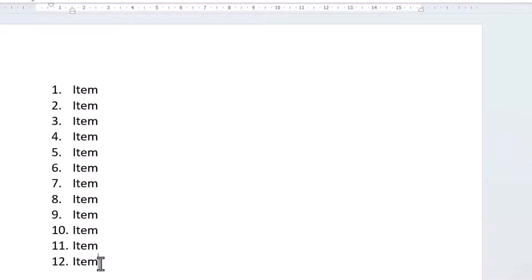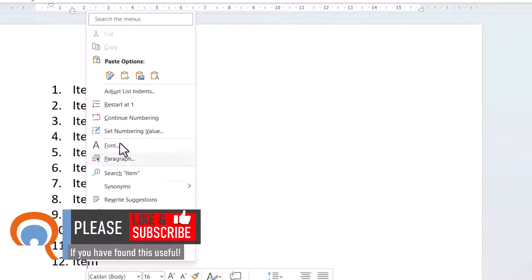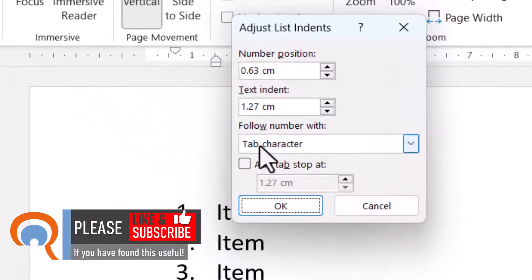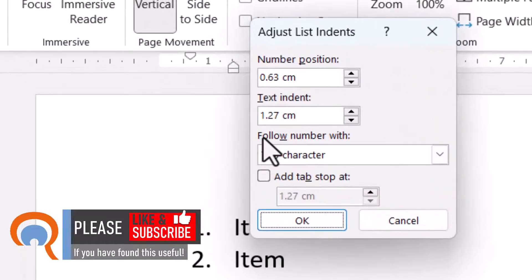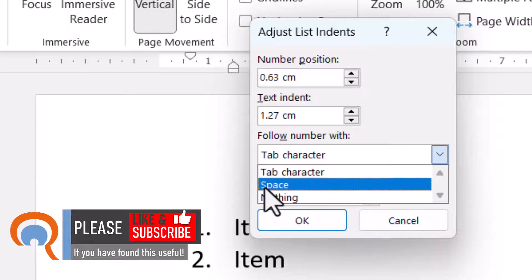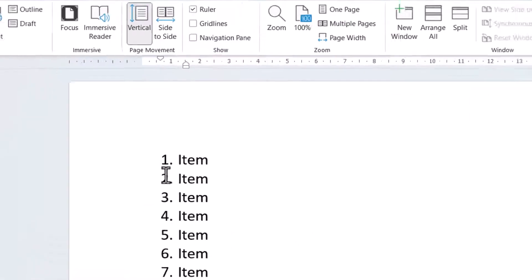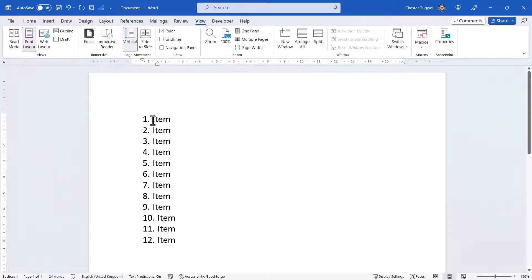To use that method, you don't need to select all of the items. You just right-click on one of them, then go to Adjust List Indents. What you can do is change the Follow Number With option and change it to a space. Click OK, and there you have consistent spacing between your numbers and your text.